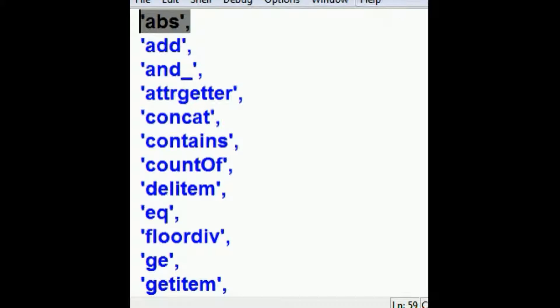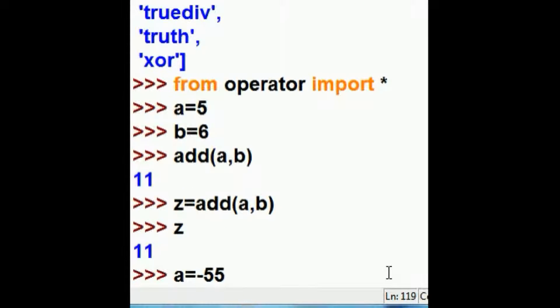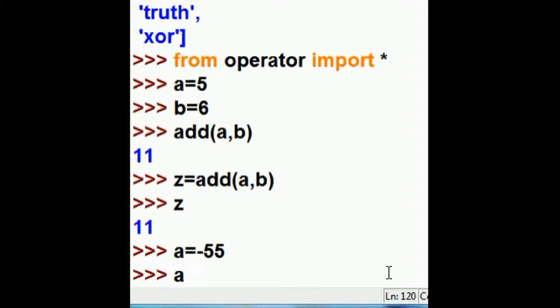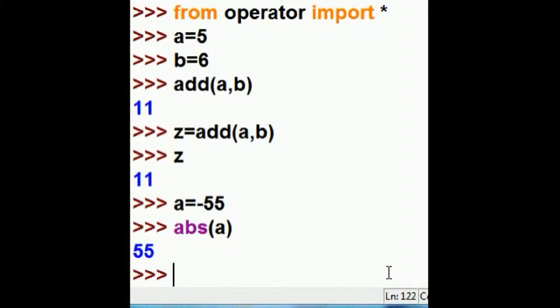Let's do absolute now. Let's say that A was equal to negative 55. What would be the absolute value of A? That would be positive 55.